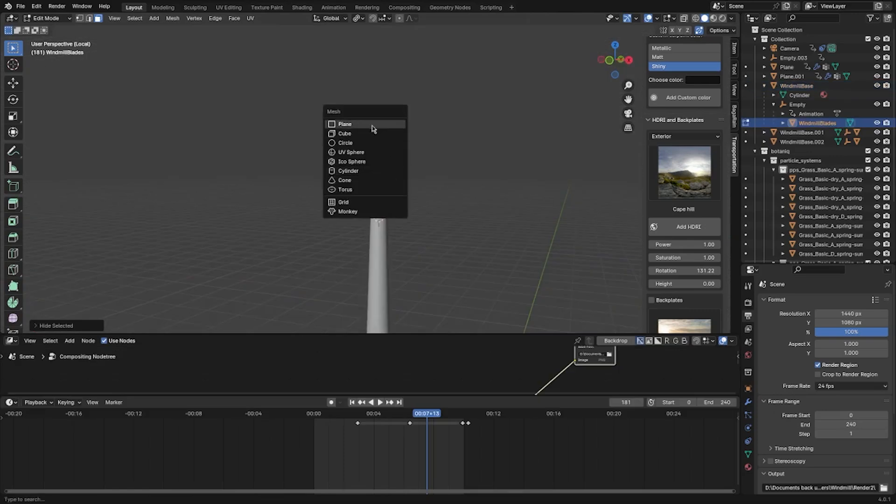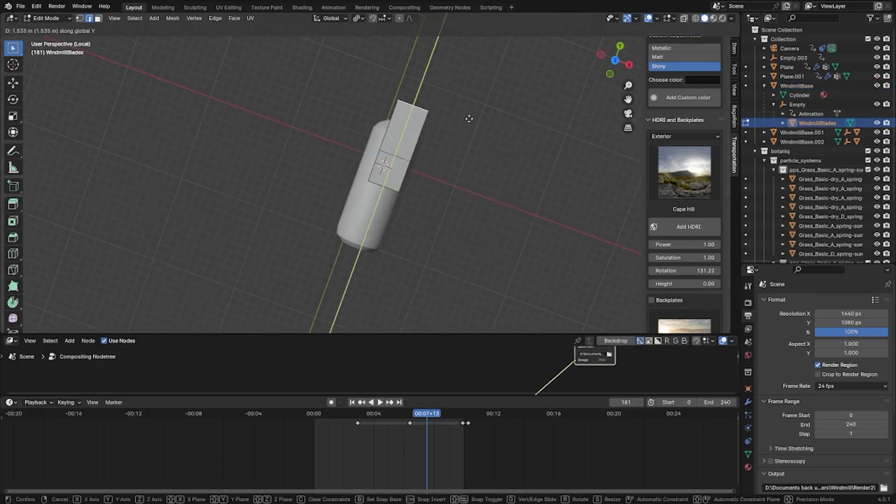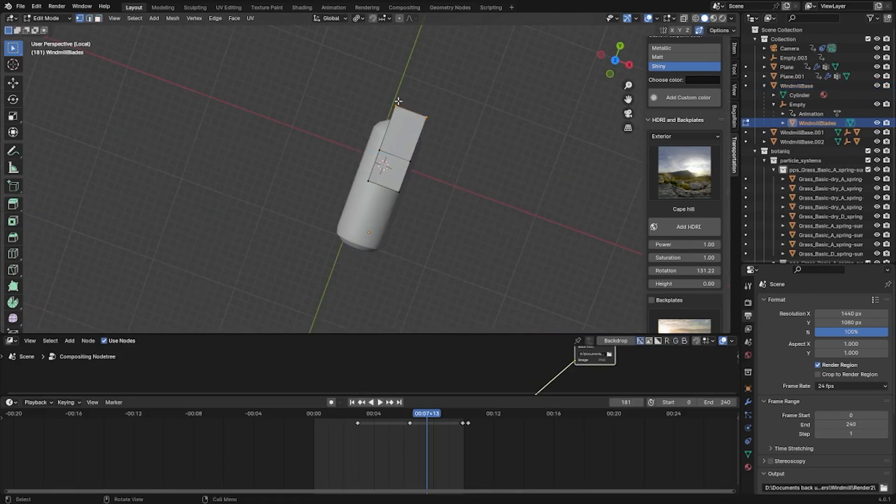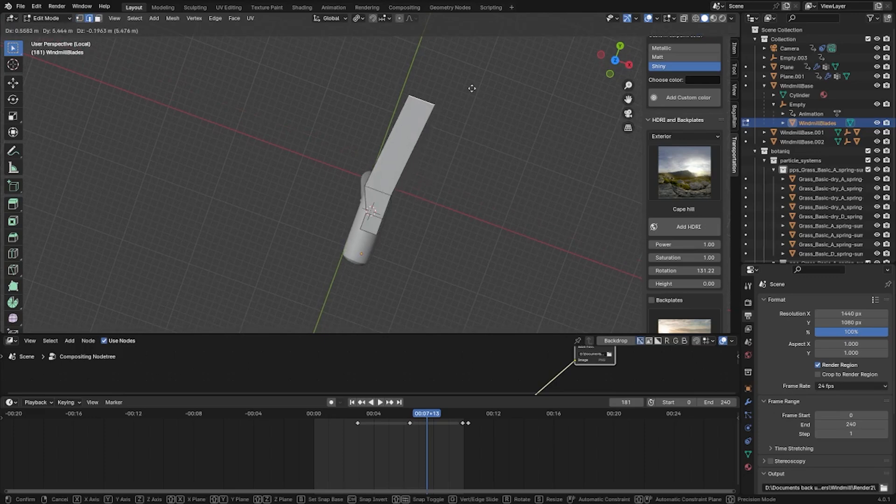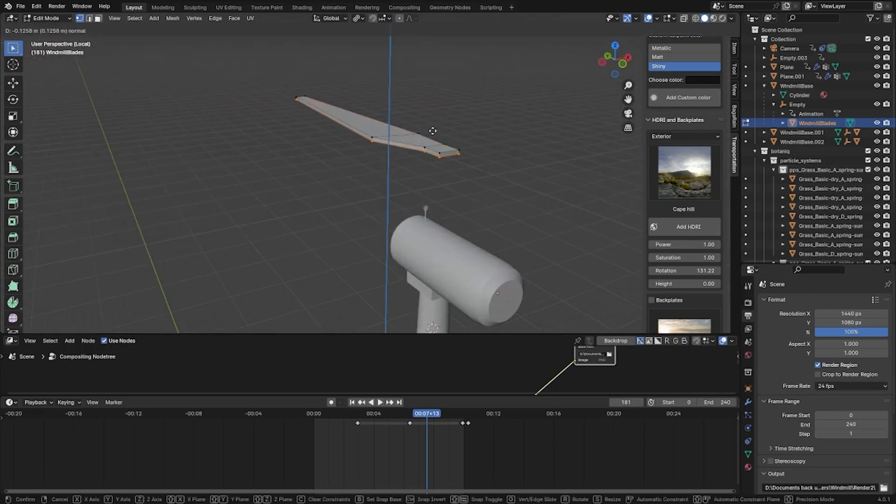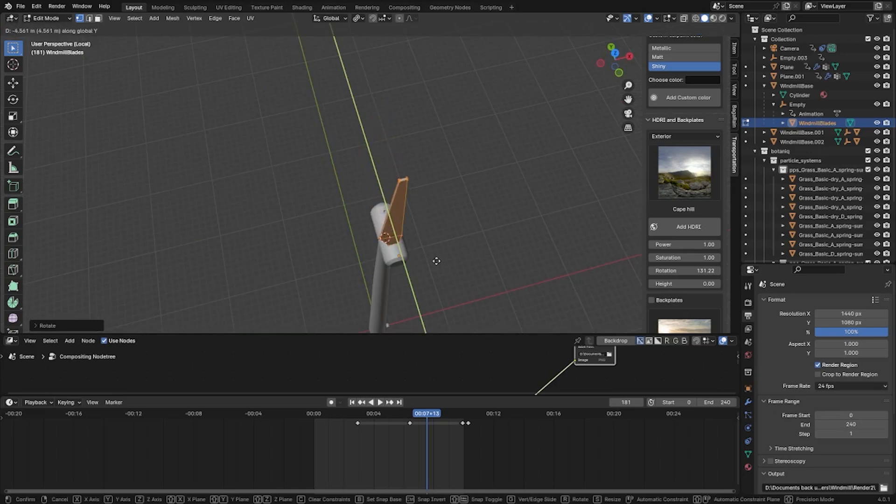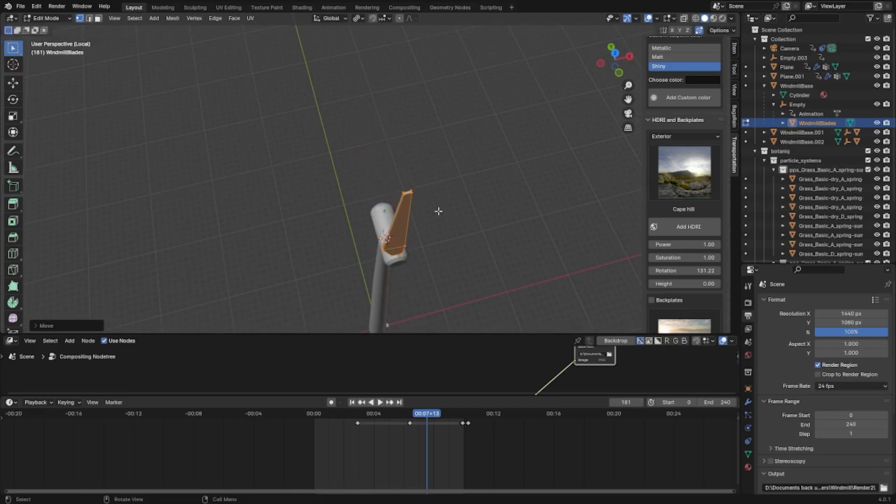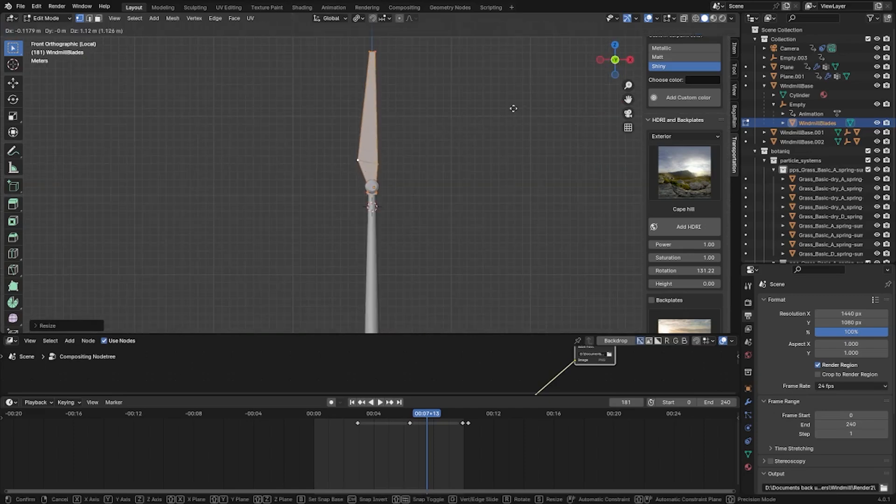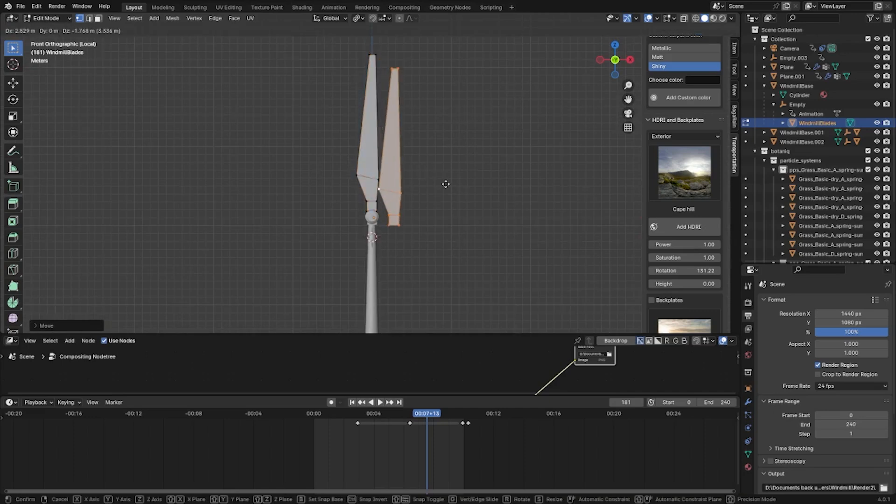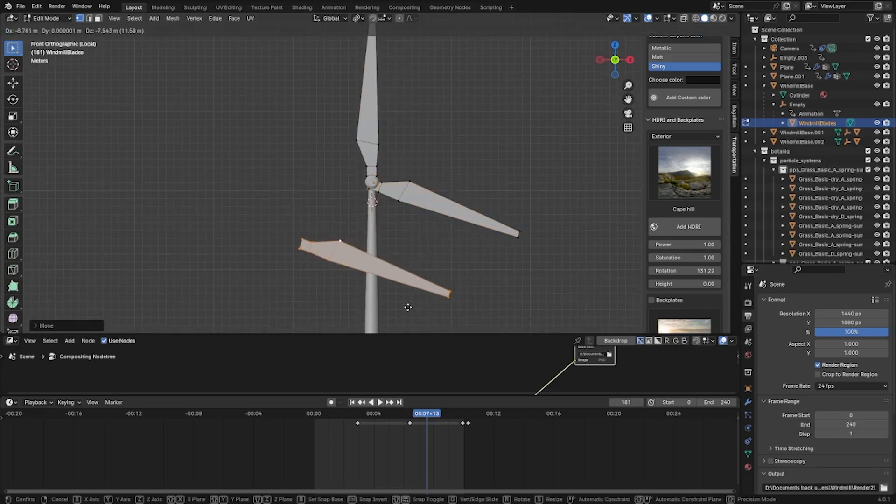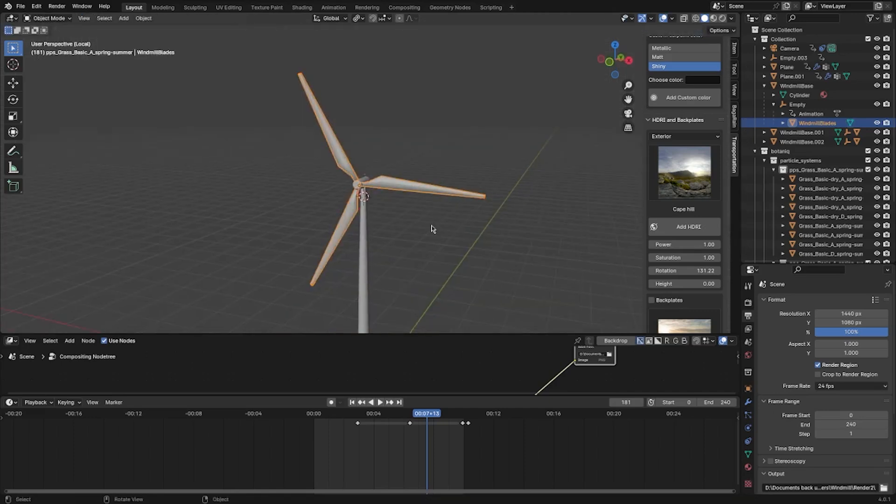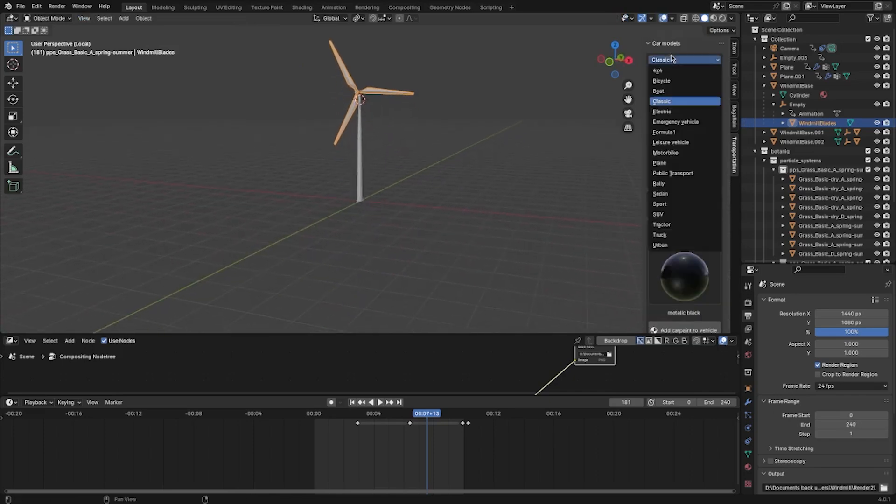For the blades, add a plane, extrude, adjust the shape, extrude again, scale, extrude again, and rotate. Move the blades to its place, and make sure to adjust the proportions if necessary. Duplicate, rotate, duplicate, rotate again, and look at that, you have a finished windmill.